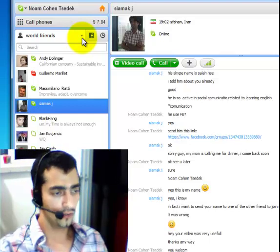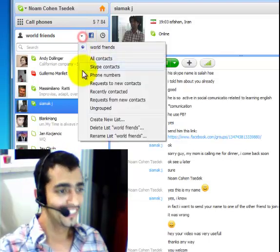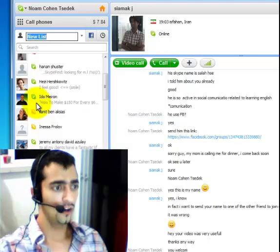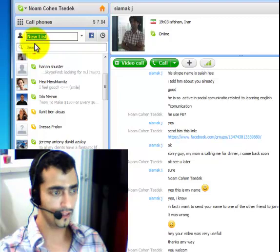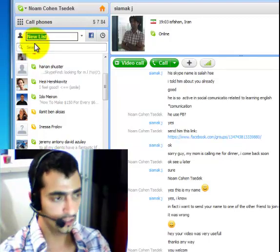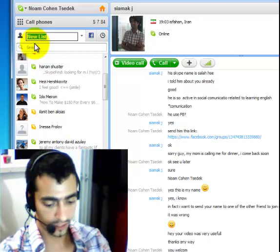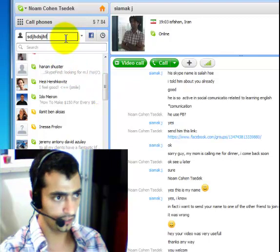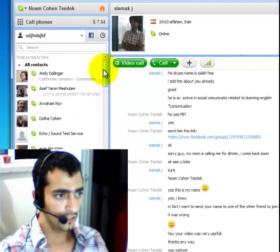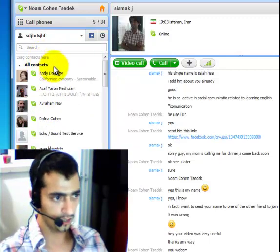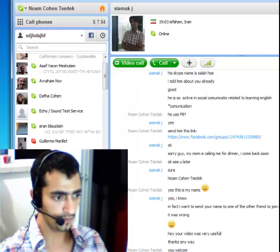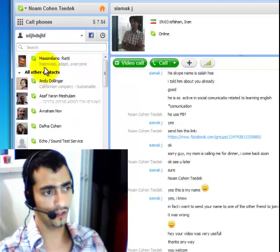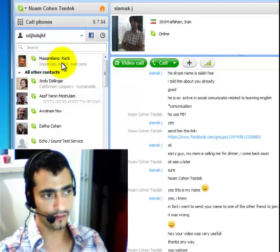So, how do we do that? Just click on this little arrow and go to Create New List. Here you just give a headline — World Friends, or whatever you like — and just click Enter. And then, you just have to drag contacts here. Let's say Massimiliano. I just drag him to the new contact list that I've just made.